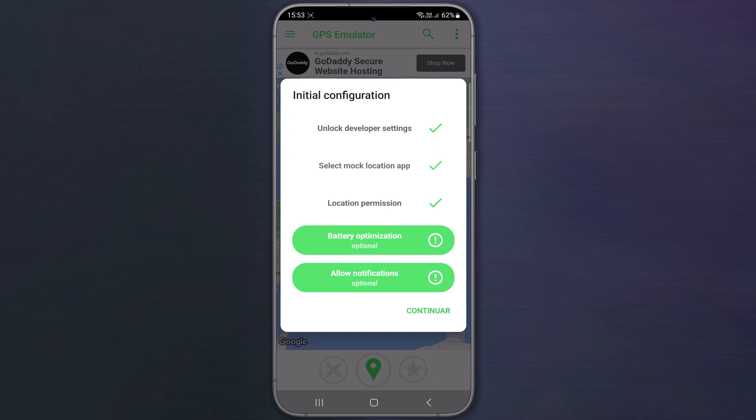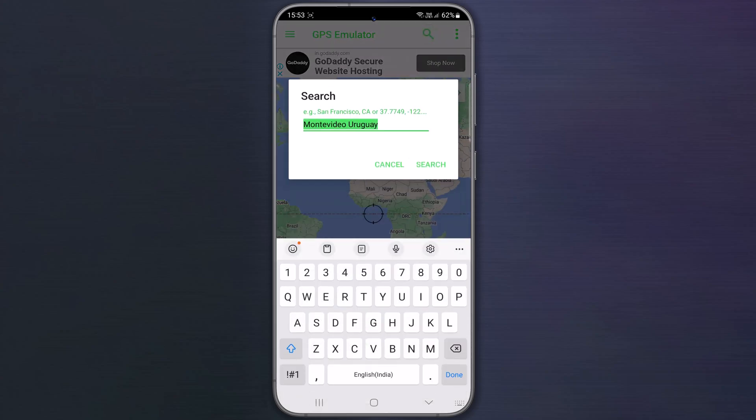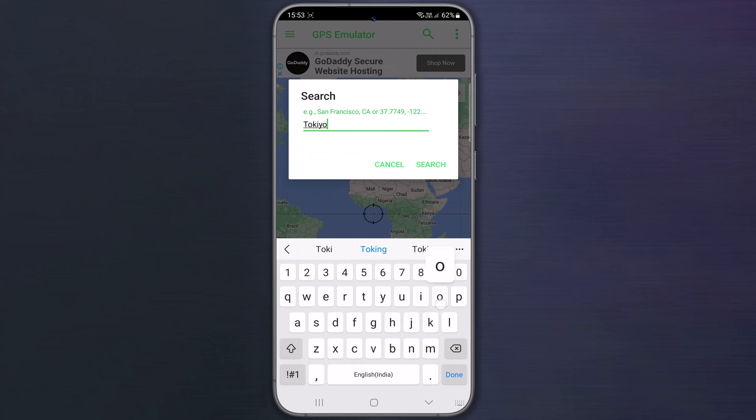Next two configurations are optional, you can set up or skip. Tap on continue. Now search for the location you want to fake. I am typing Tokyo, Japan. Click on search.